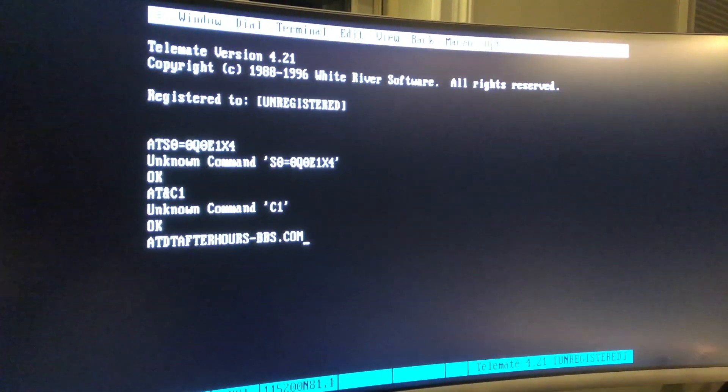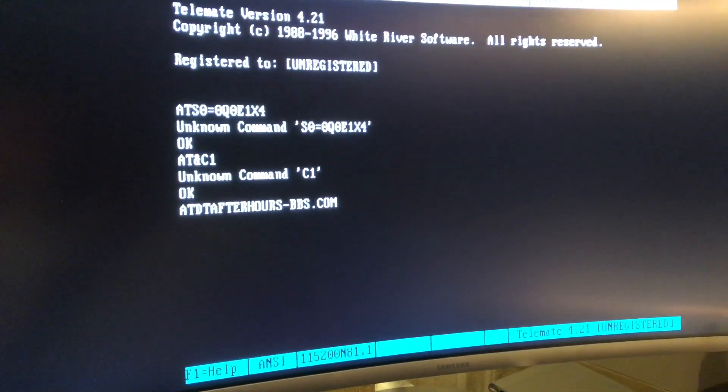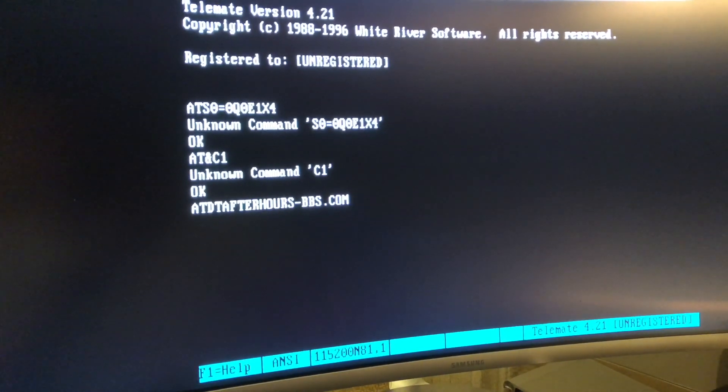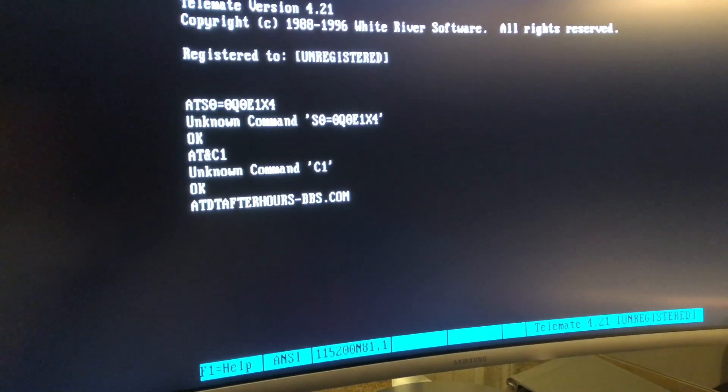Alright, so now we've got the appropriate 1990s terminal emulation software. Let's dial up a BBS, shall we?